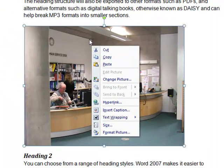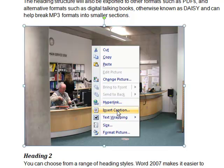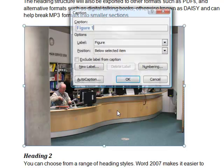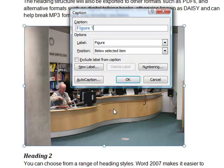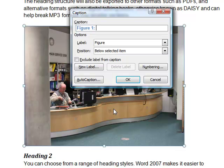And I'm also going to just give some additional information by inserting a caption. So inserting the caption as well just at the top, figure one, and similar kind of information. This is the library reception or something similar to that. Keep it short. And OK.